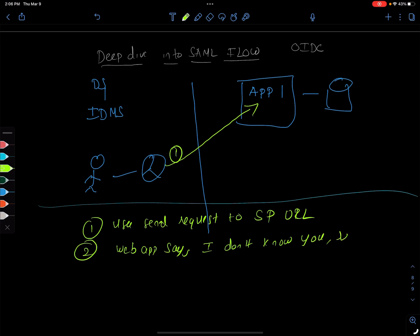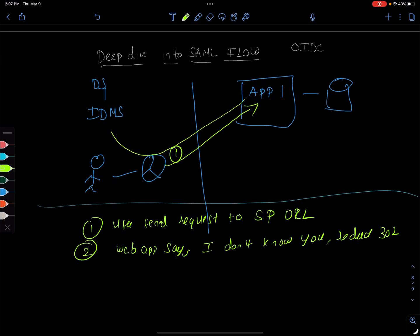So it redirects with the 302. This is like a web application, typically a redirect, and it's going to send to the identity management system. This will be the two, so it redirects 302.